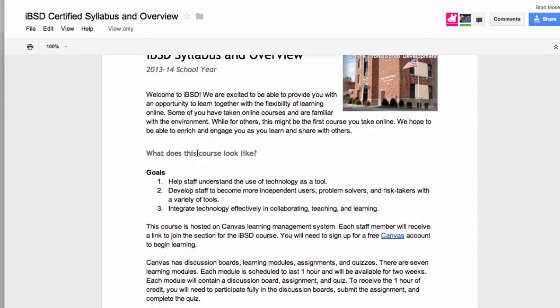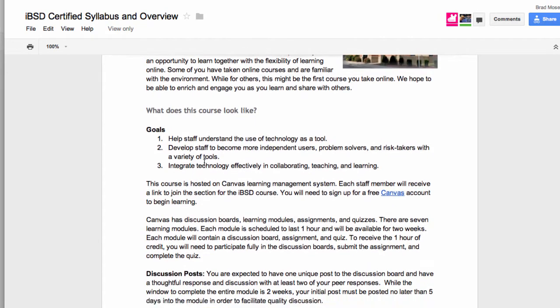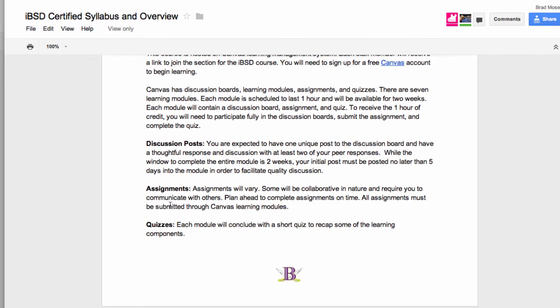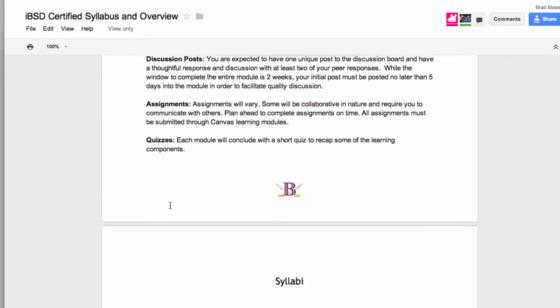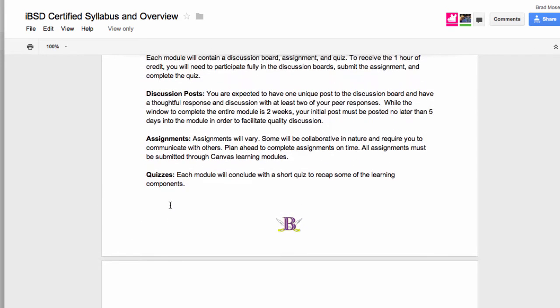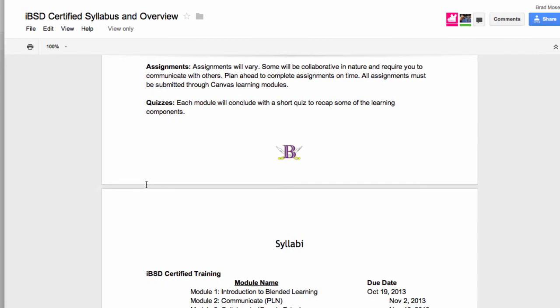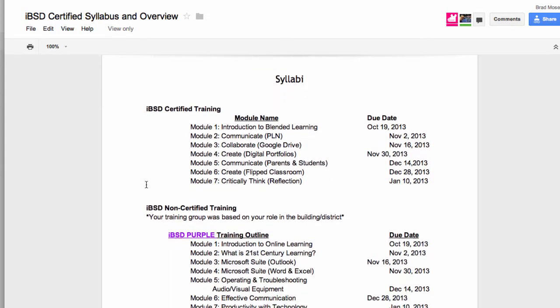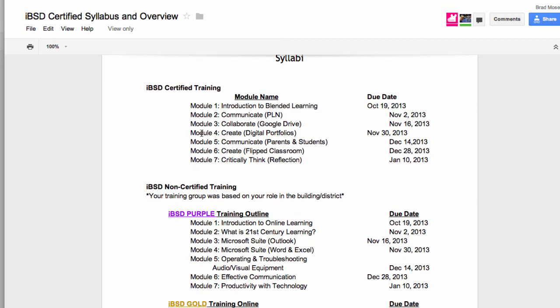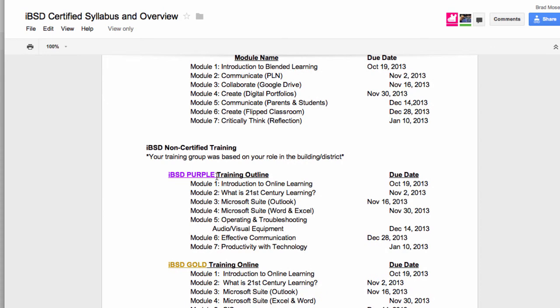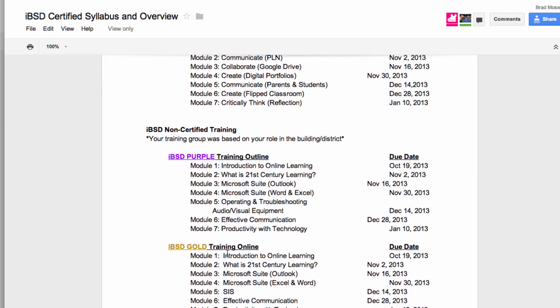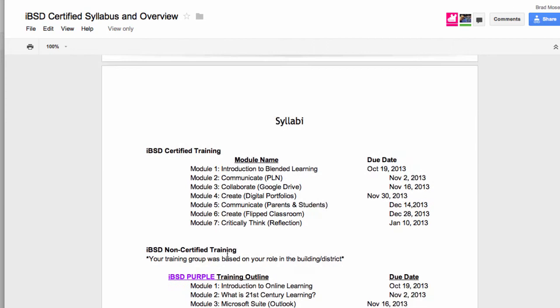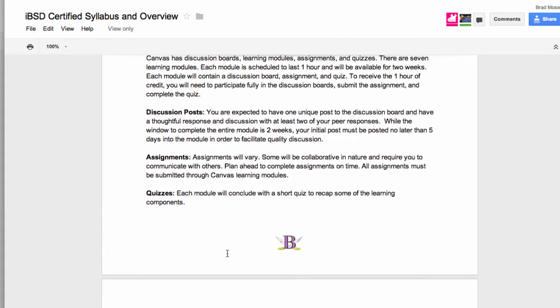This is a document. You need to read this document. It goes over the course, how to complete discussion posts and assignments and quizzes. It also shows you the syllabi for the different courses that we are offering. There are three different courses. There's IBSD certified for certified teachers and administrators. Then we have non-certified staff will be doing either IBSD purple or IBSD gold. And you can see the respective due dates in that document.